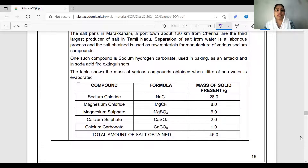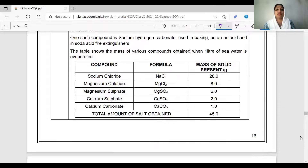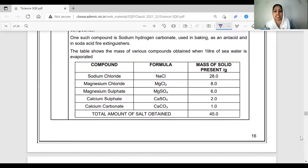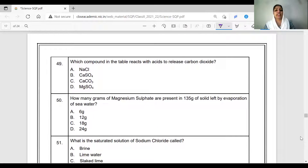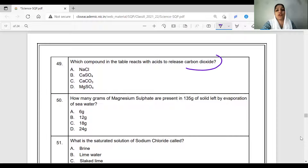A table shows the mass of various compounds obtained when one litre of sea water is evaporated: sodium chloride, magnesium chloride, magnesium sulfate, calcium sulfate, and calcium carbonate. The mass of solid per gram is given; total salt obtained is 45 grams. The question asks which compound in the table reacts with acid to release carbon dioxide. When we release carbon dioxide, we need a carbonate in the formula.